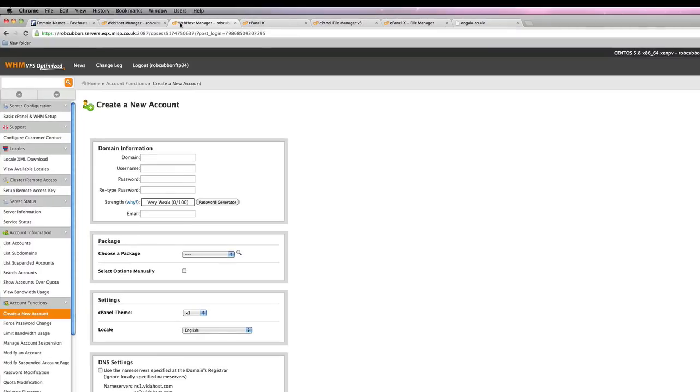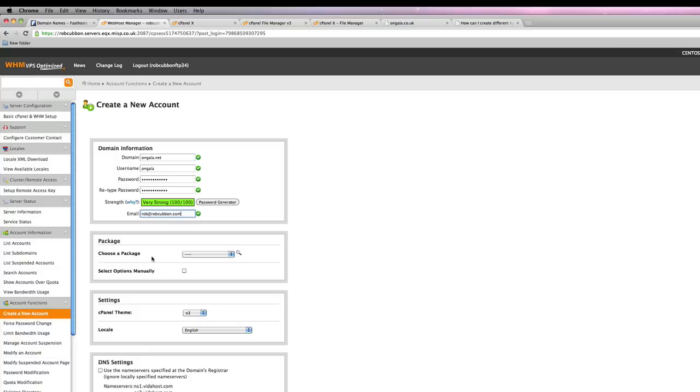Now we're going to point the other two domains at this same website. One of the ways you can do that is to go back into web host manager. Create a new account for these two and add a redirection in there for it.